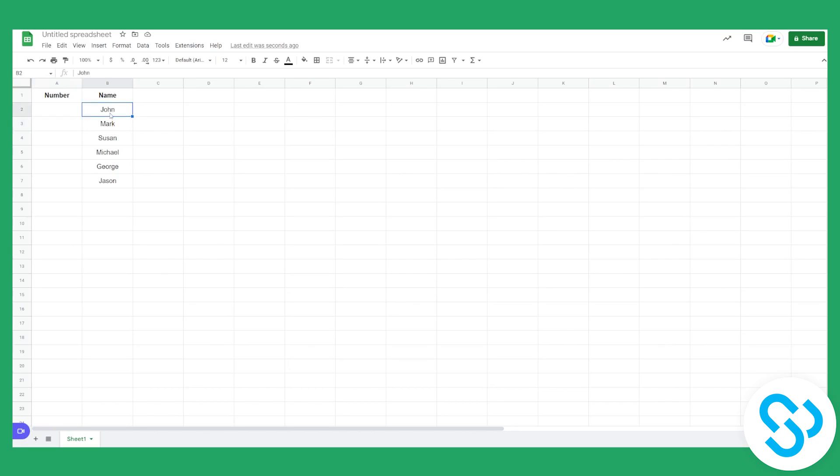As you can see we have names here and we want each name to have its number. So we want John to have its number, Mark to have its number, Susan, Michael, George and Jason.